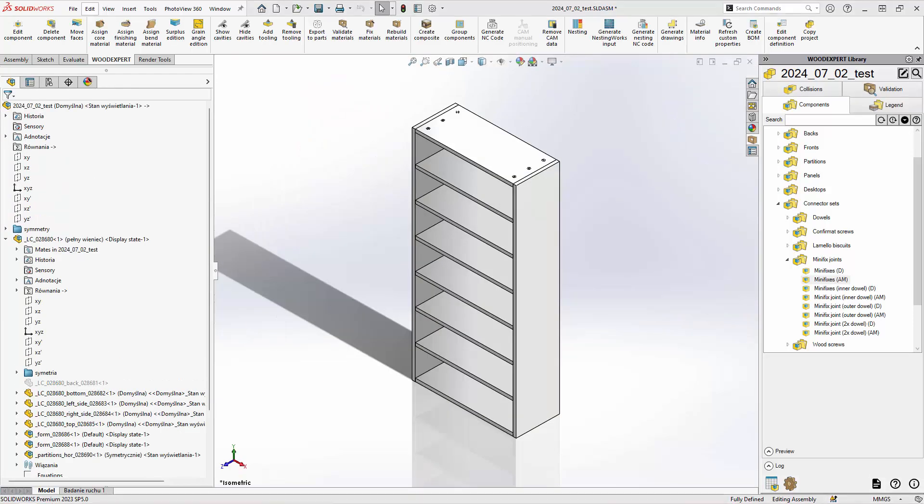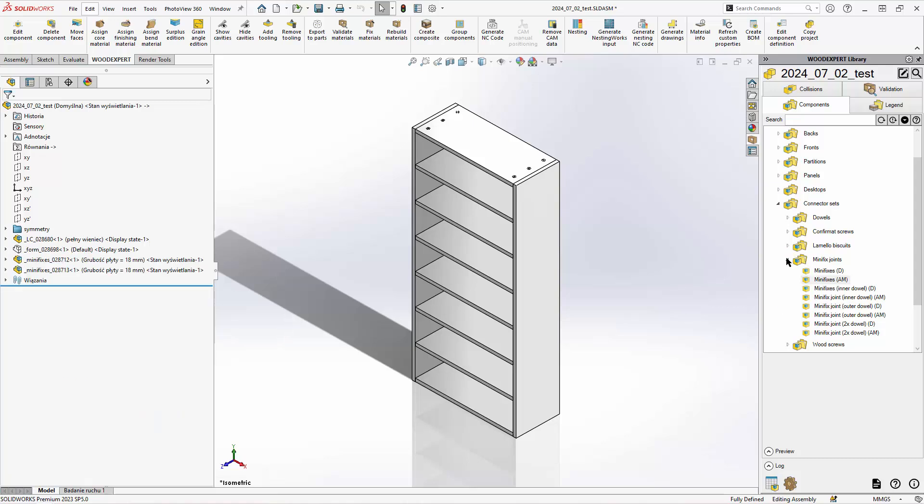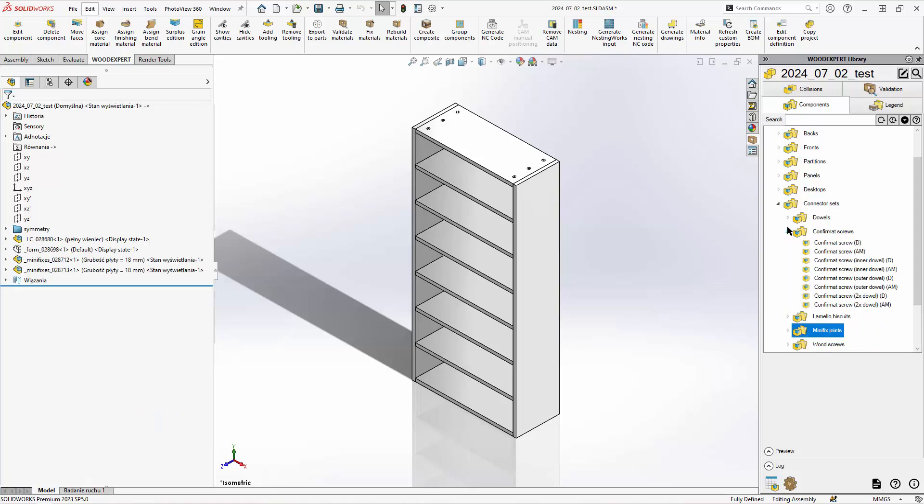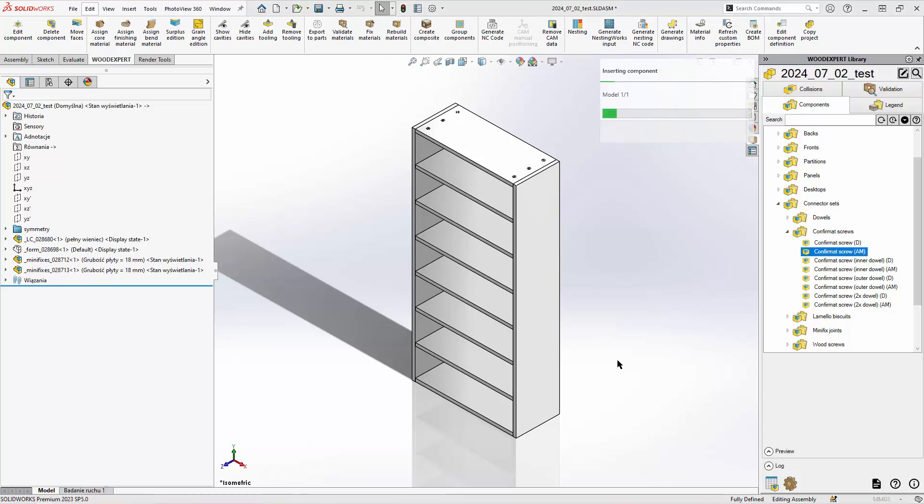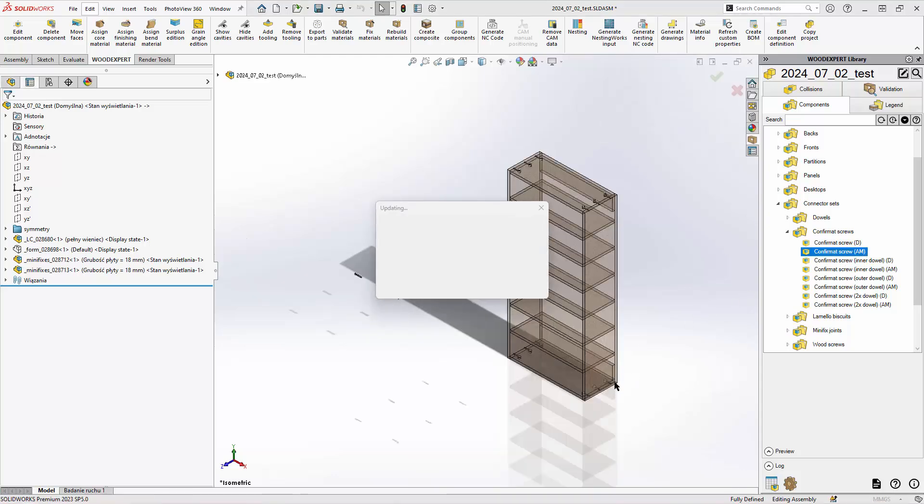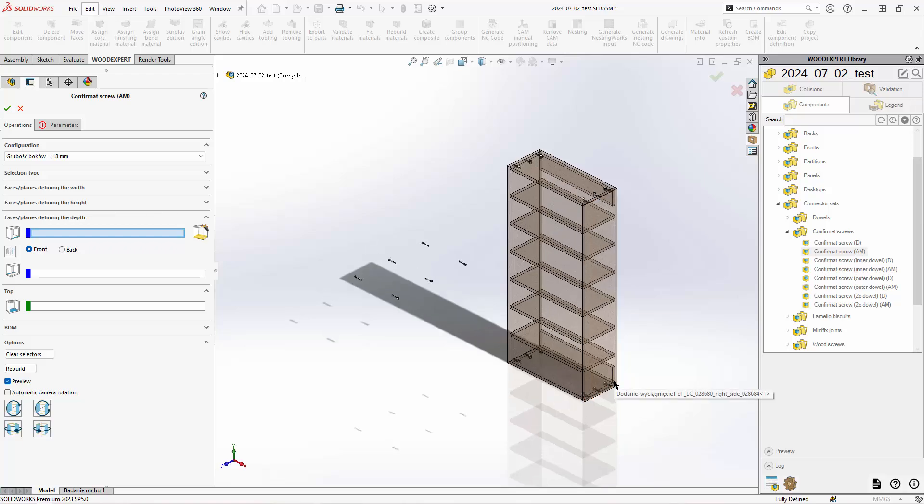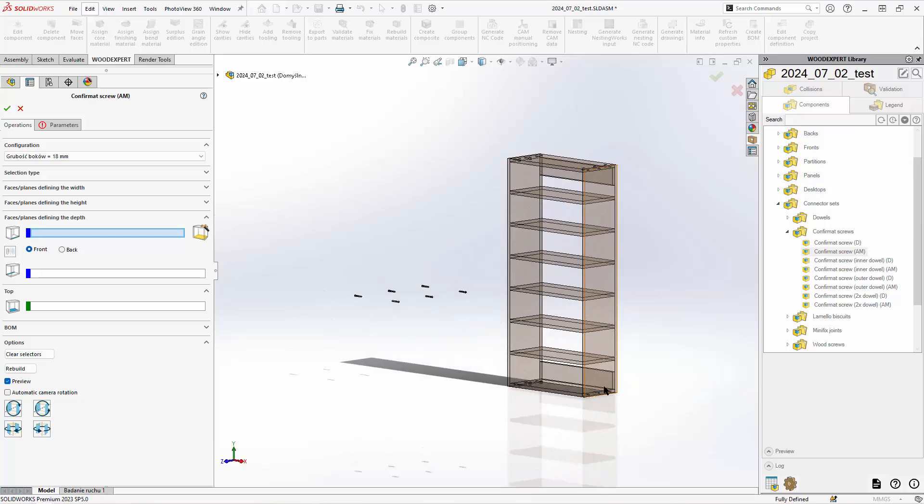Now let's add some confirmats to the back panel. I want to add them to these two sides.